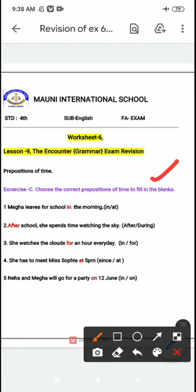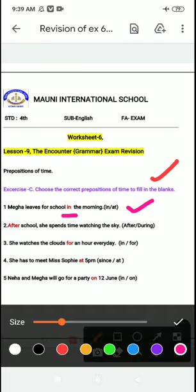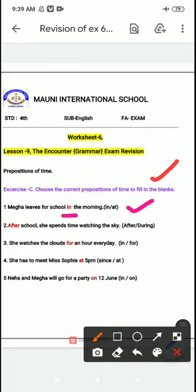First one: Mega leaves for school ___ the morning. The answer is 'in' — in the morning. So it will be 'in the morning.' Write the correct preposition of time.